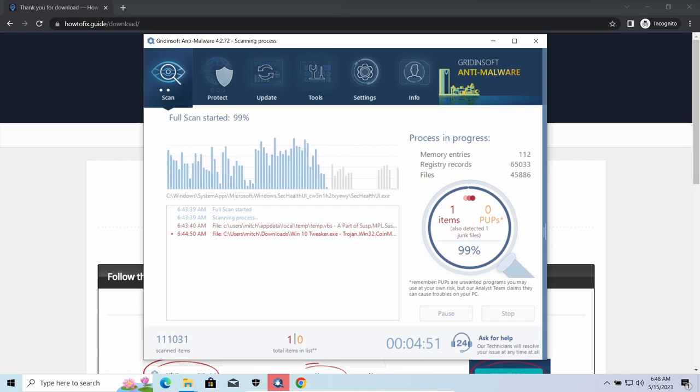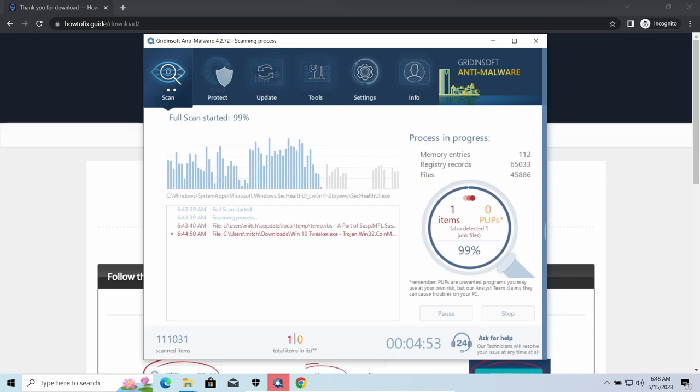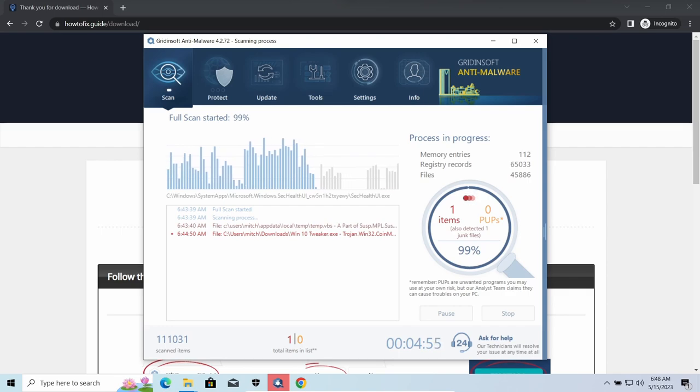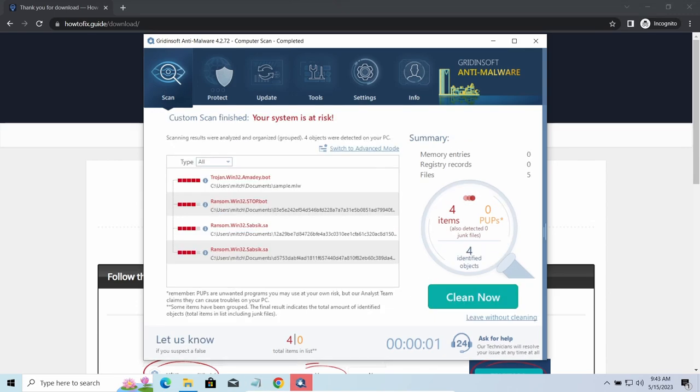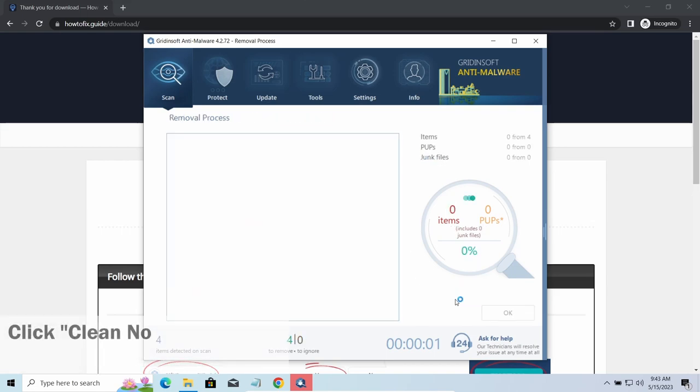It is especially effective considering the fact that Vidar sends the data package to the C2 server just before performing self-destruction. While we were talking, GridinSoft program successfully completed its job. It detected all the payloads that appeared during the attack.